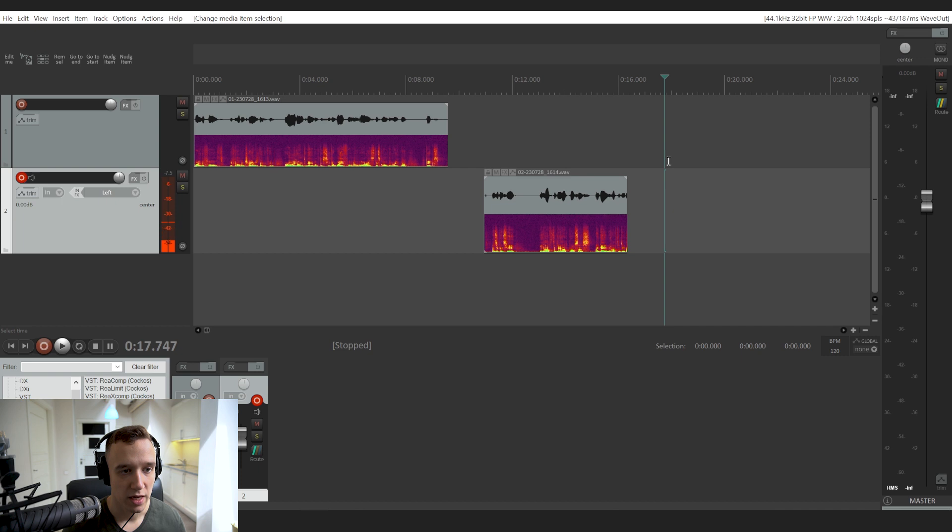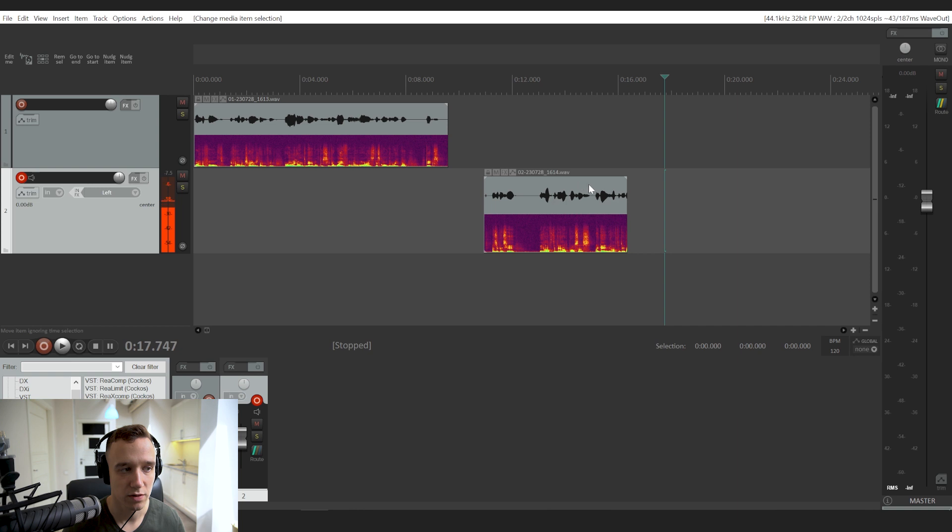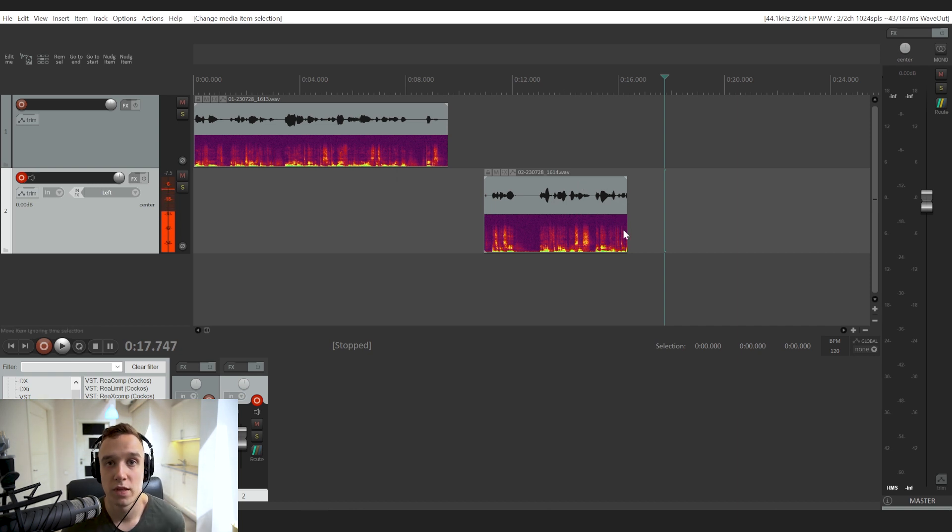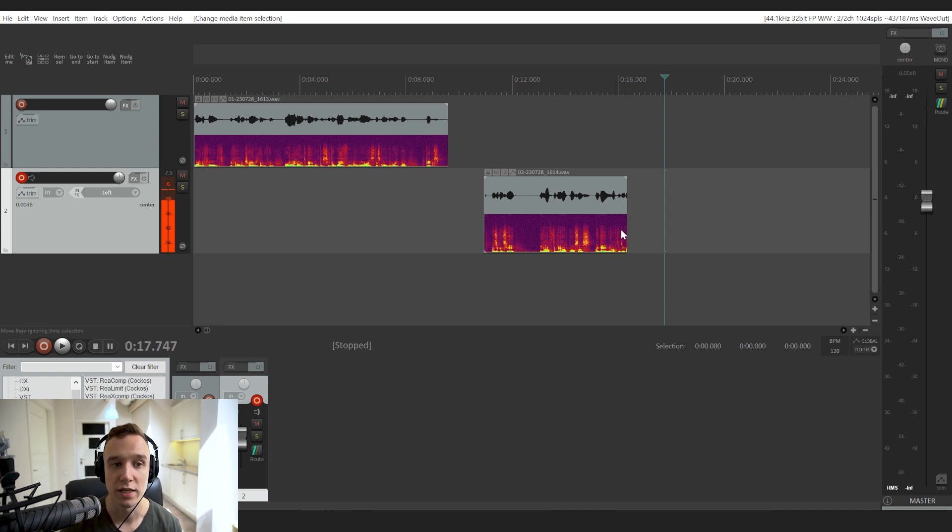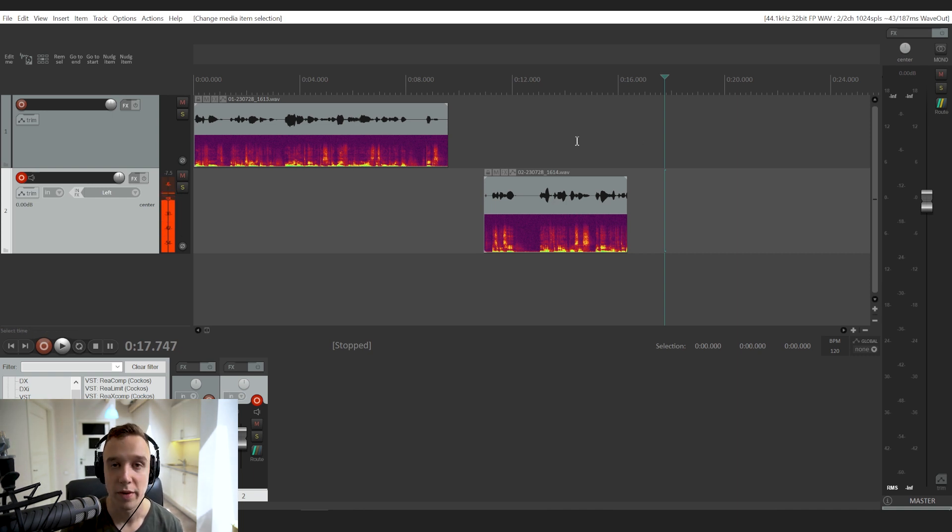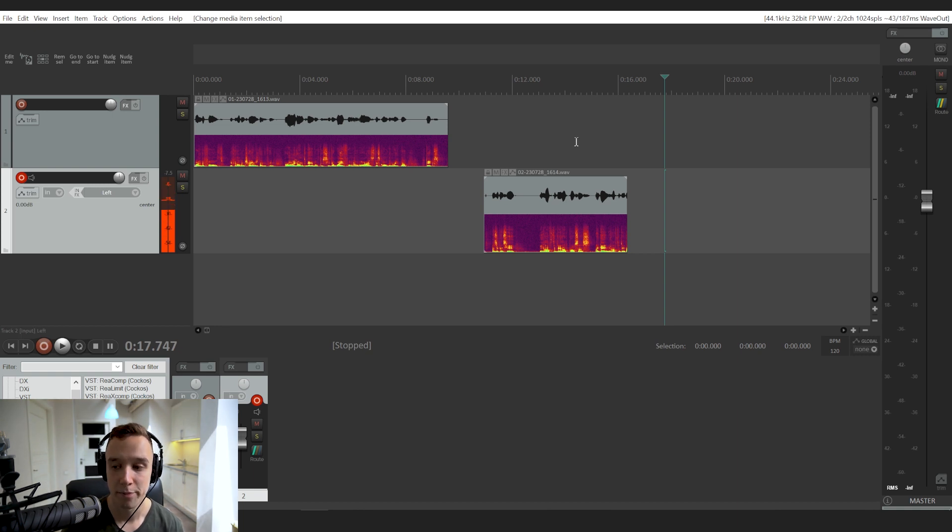it also changes all the tracks that you currently have into this view mode where you get to see both. So these are two quick, easy ways you can get to see spectrogram within Reaper.